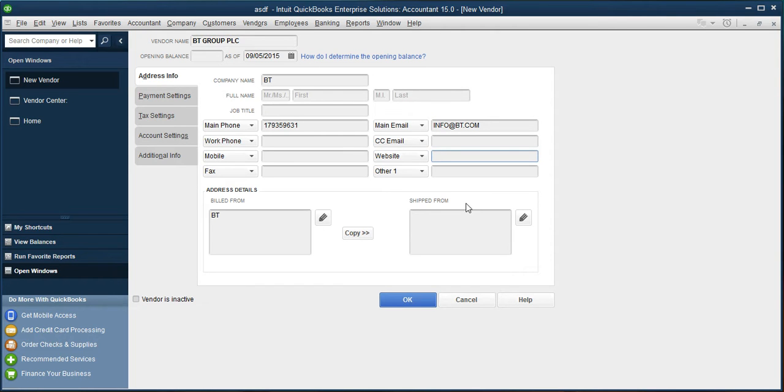Then I will be moving further to the address, registered address of that organization, of that vendor. In this case, it is British Telecom.